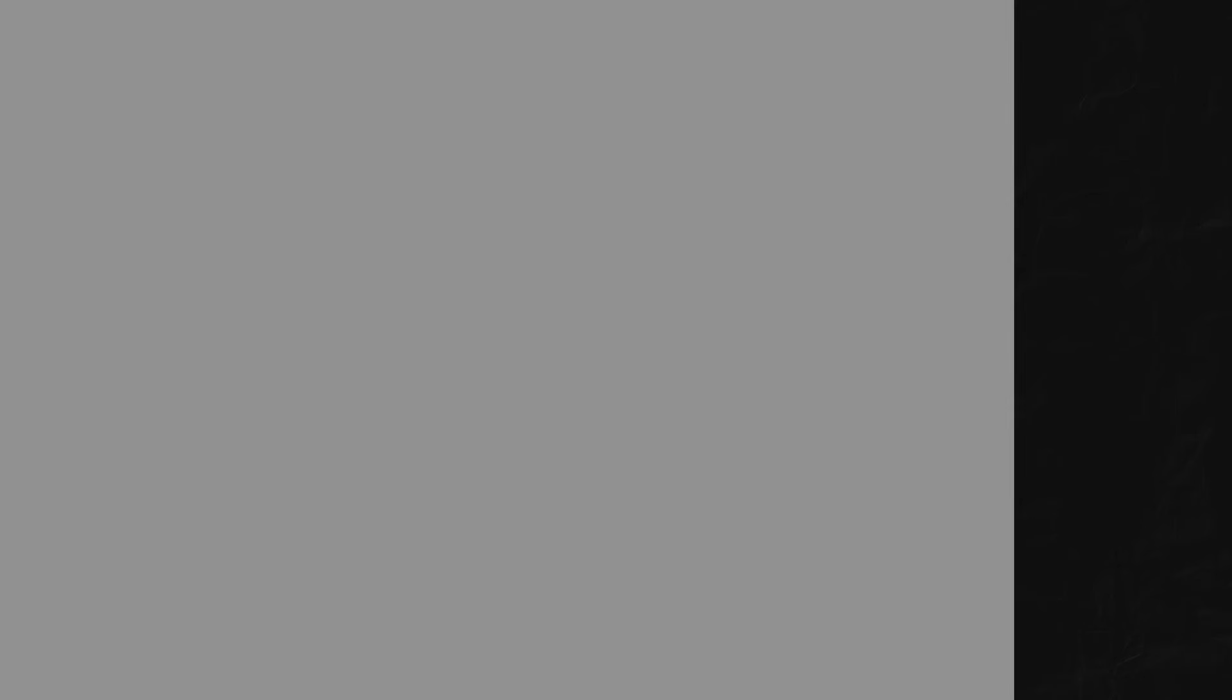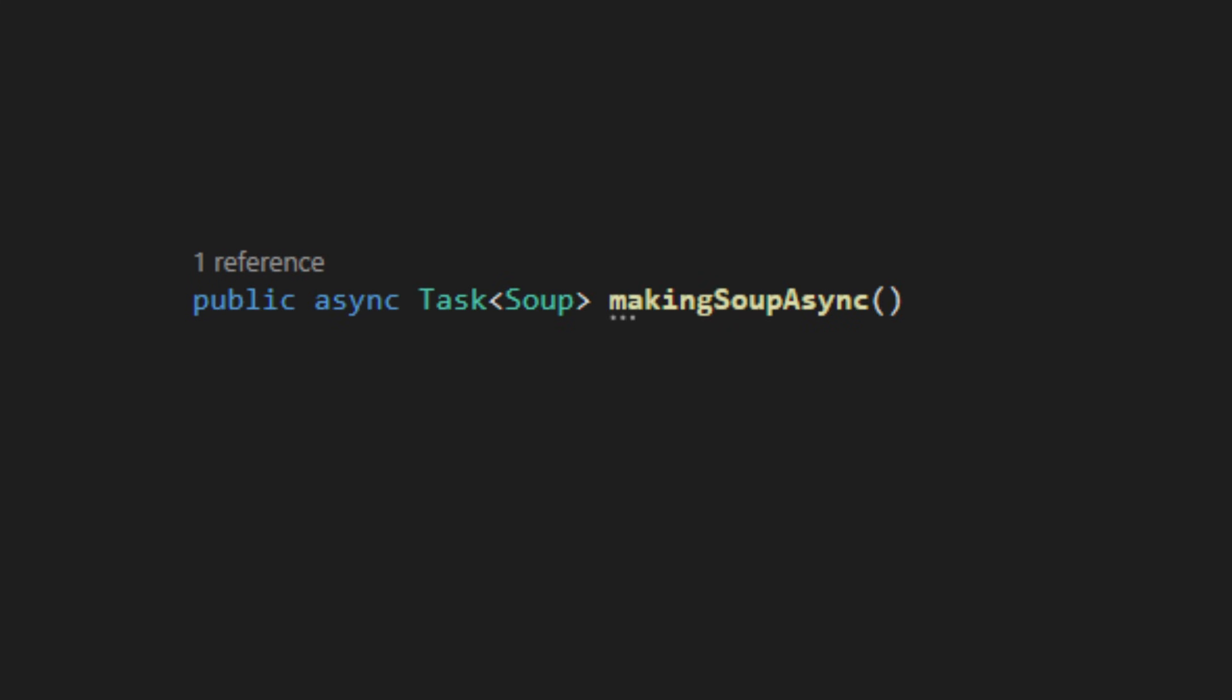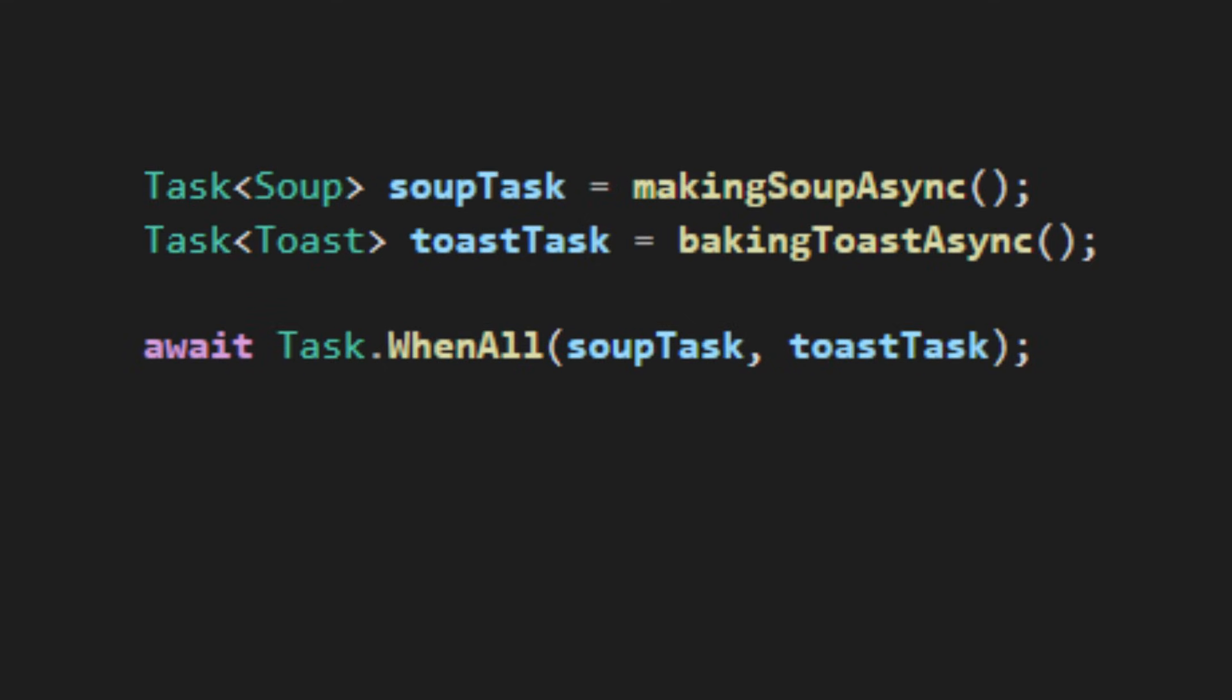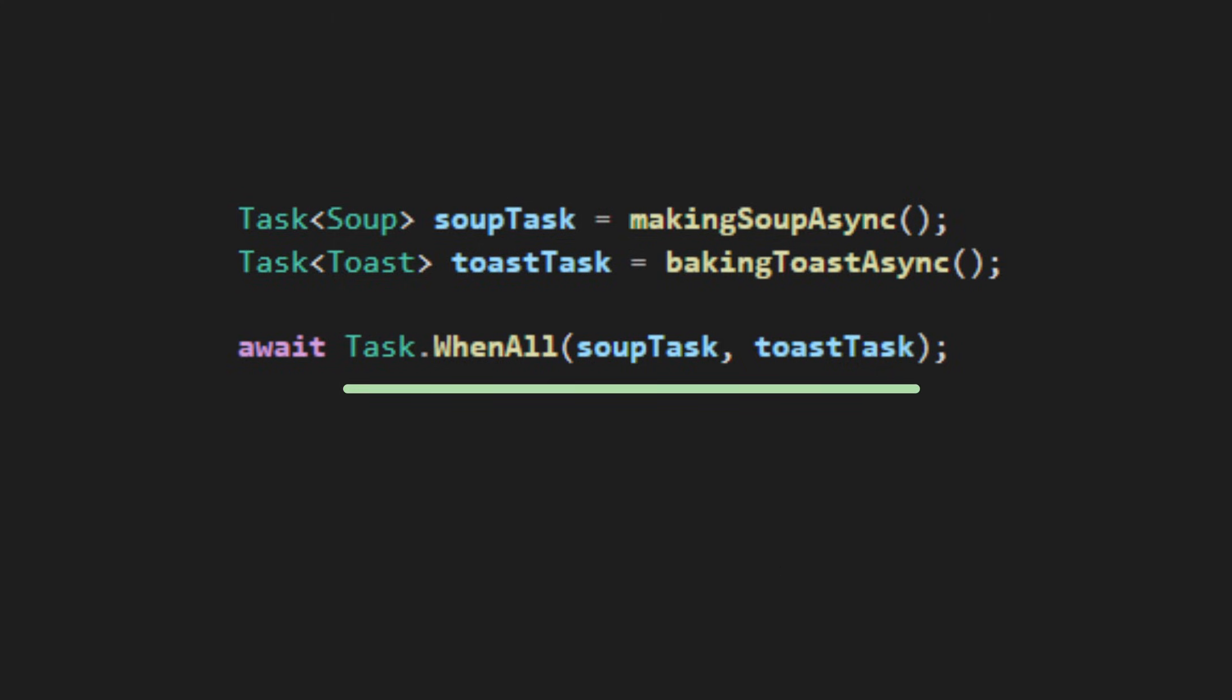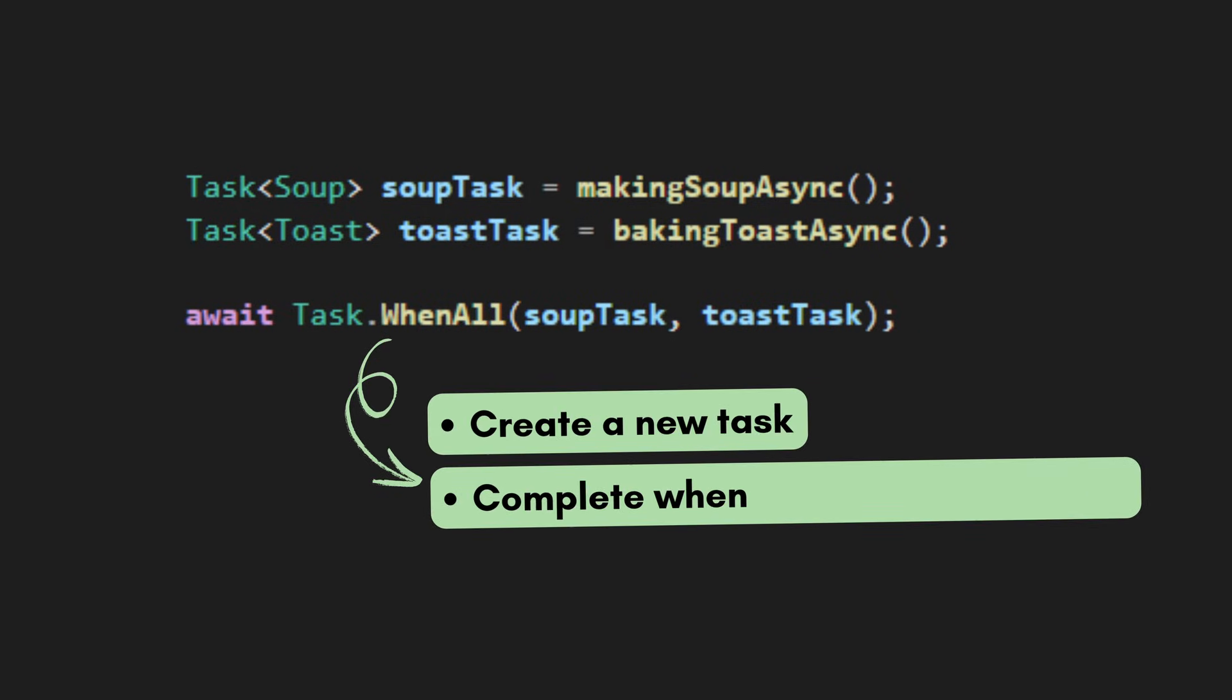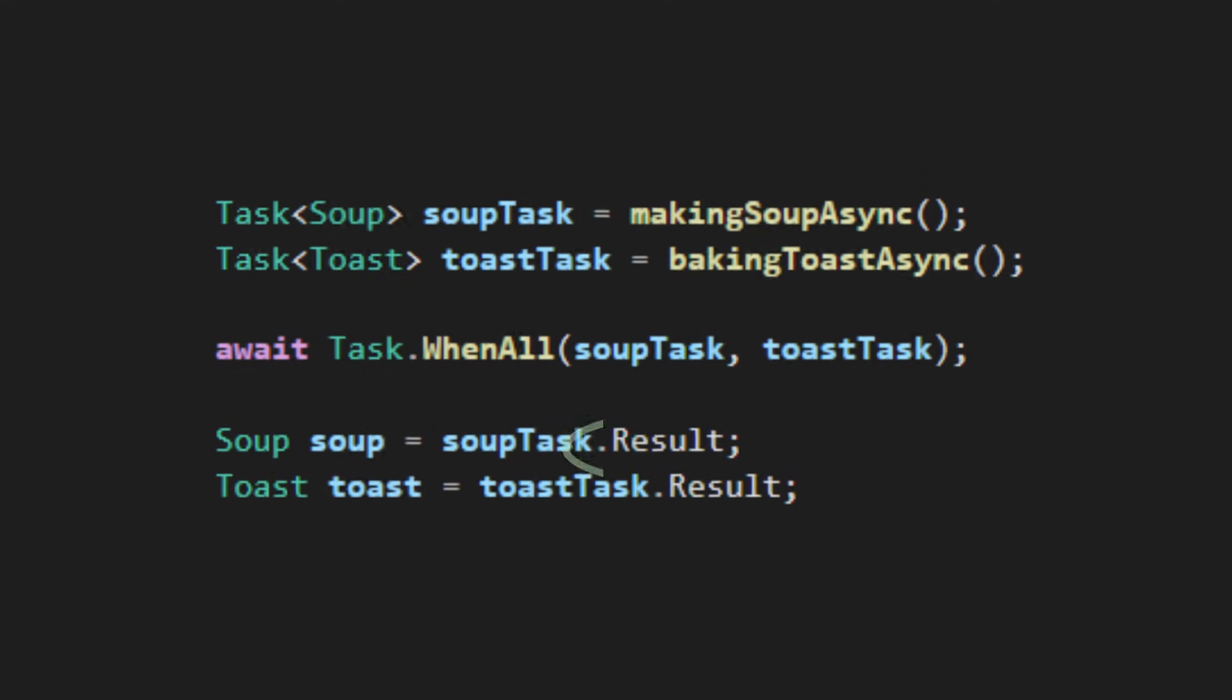Nice, right? So let's go back to our soup and toast. We can set the boiling soup and toasting bread task as asynchronous tasks. Then we add the await keyword. It's like saying, these tasks will take a while. Go do other stuff and come back when it's done. Here, we can use task.whenall to await them both. Task.whenall creates a new task that only completes when all the tasks inside it are finished. After the await, we can safely access the results to serve the meal.